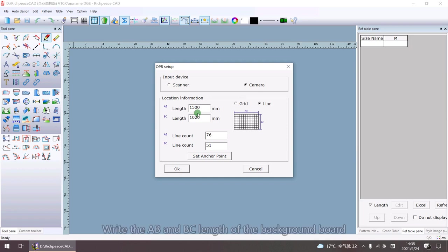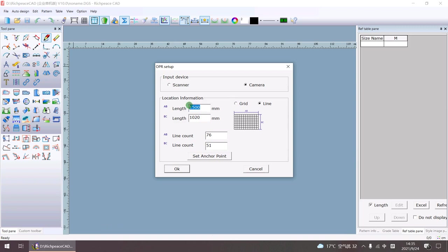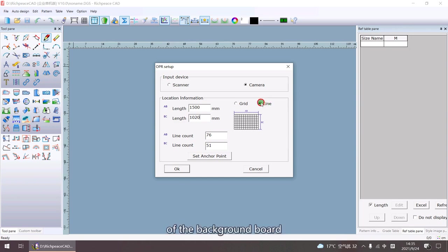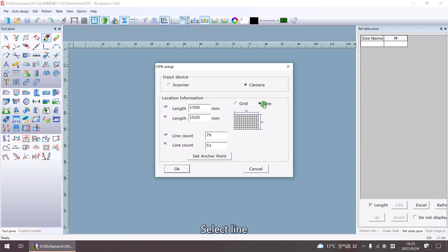Write the AB and BC lines of the background. I use a checked background. Select Line.